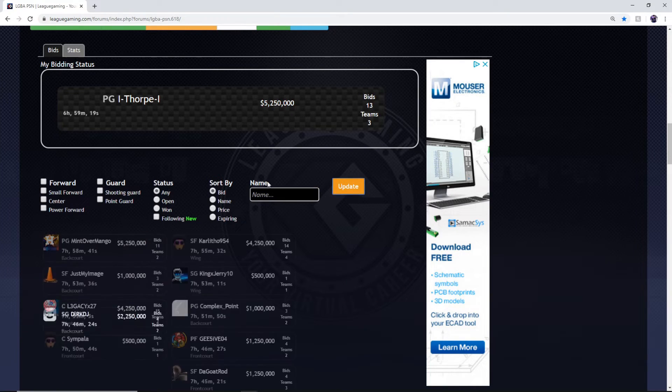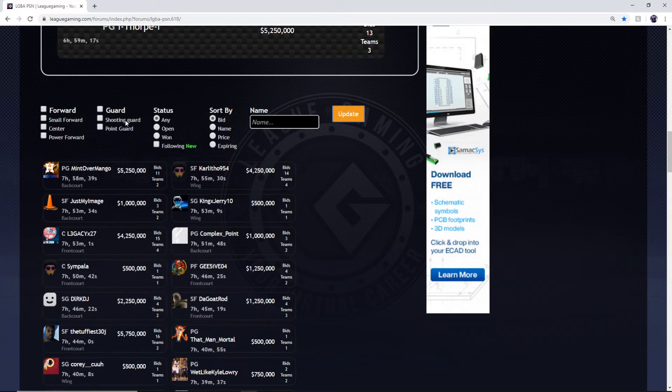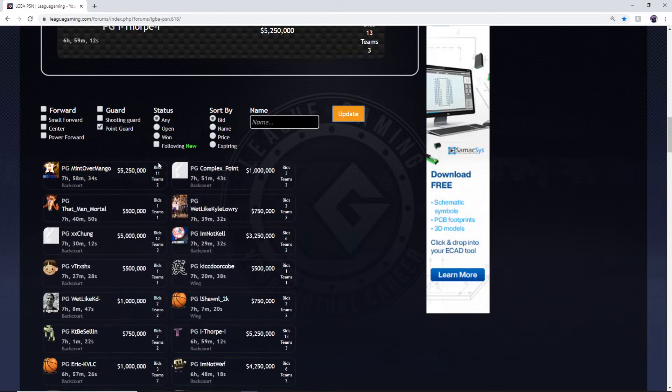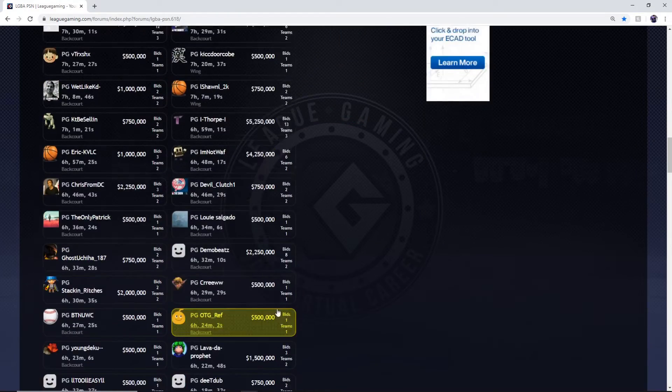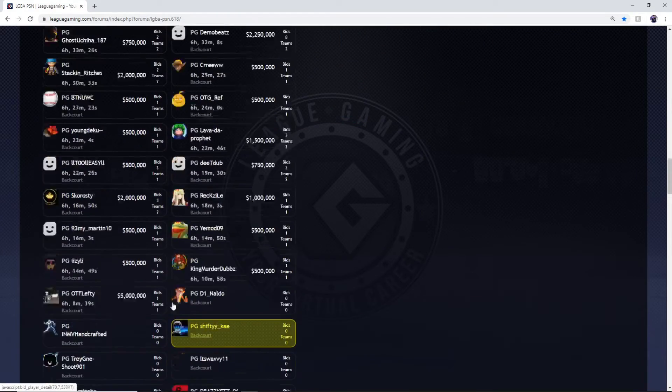Next you clear out, press update, everything refreshes. So you can go by position here, point guards, we'll hit update. These are all the point guards in the bidding right now.